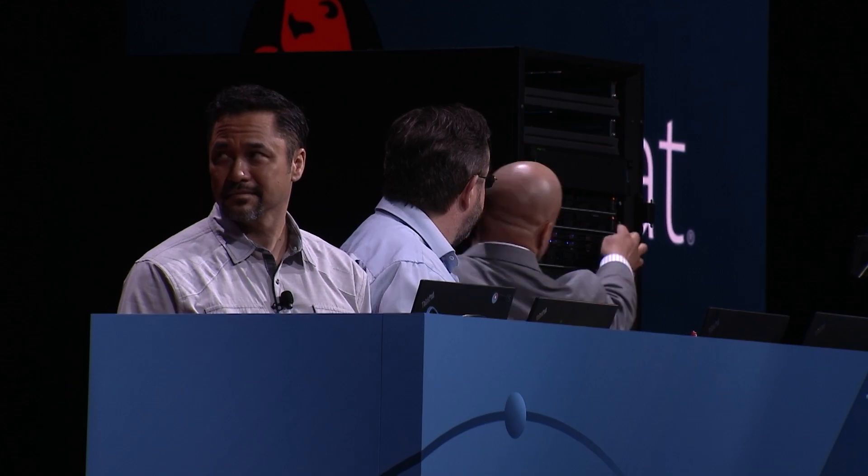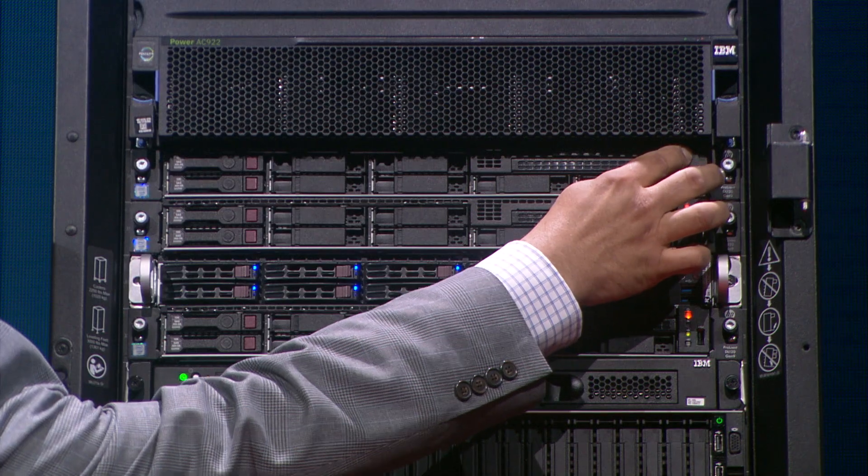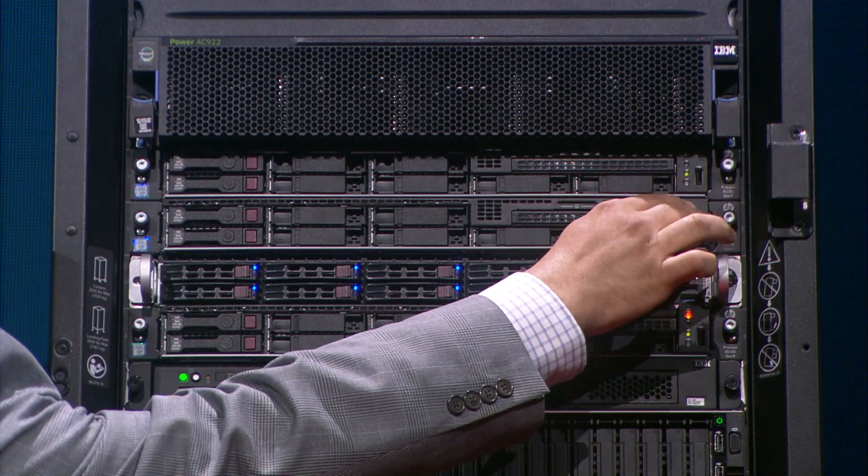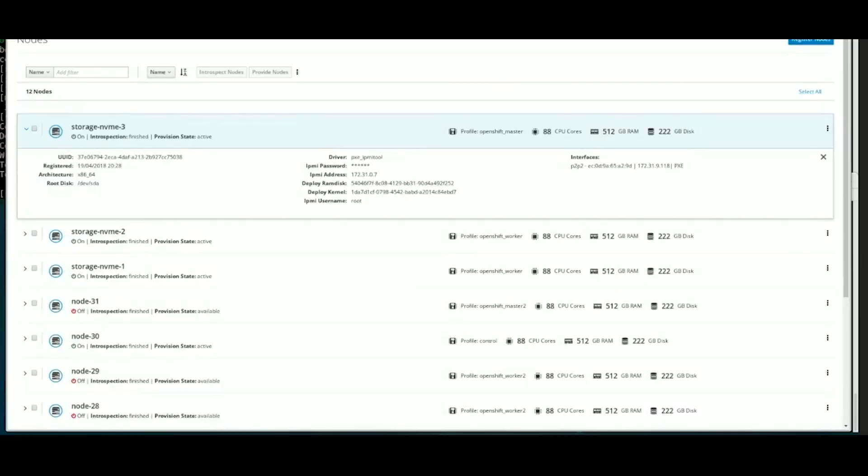Jay, could you please power on the two new machines at the top of the rack? Sure. So when those two machines come up on the network, Director is going to see them, see that they're new and not already under management, and is immediately going to go into the hardware inspection that populates this database and gets them ready for use.